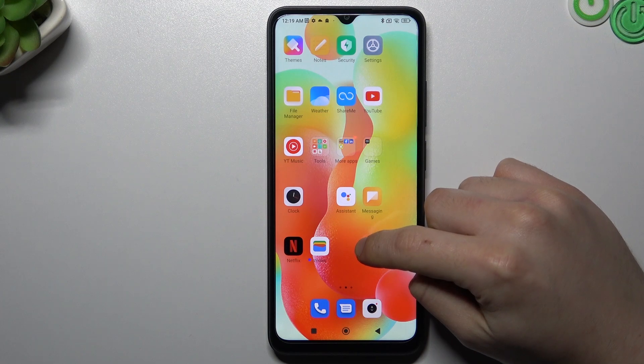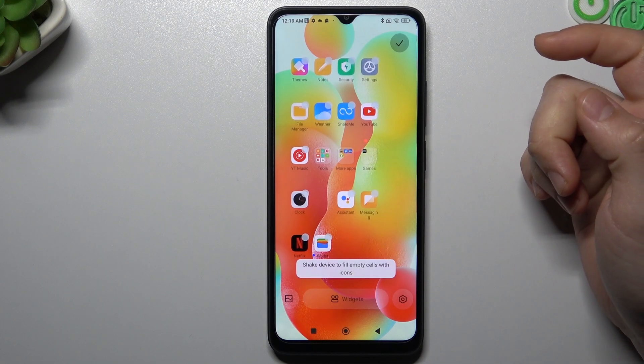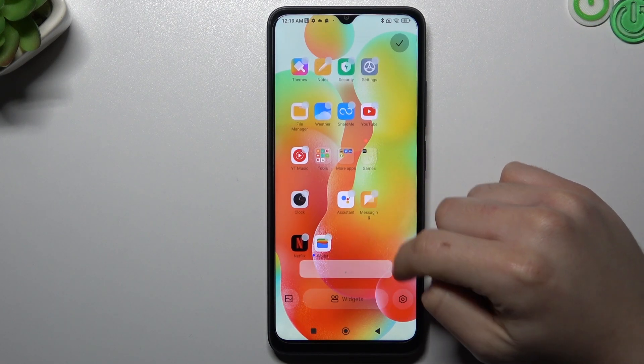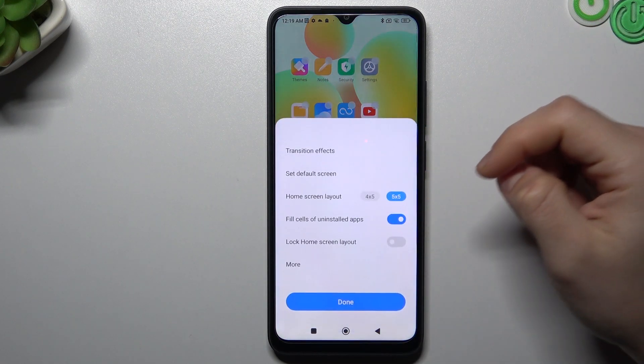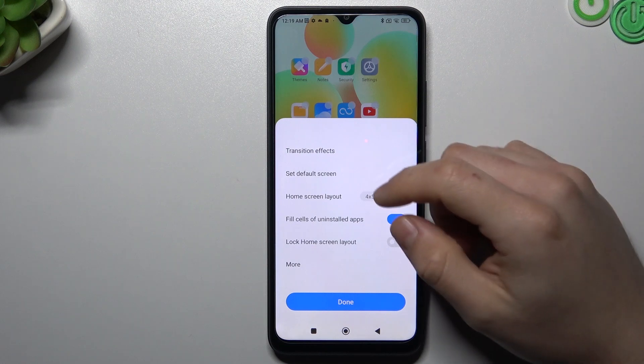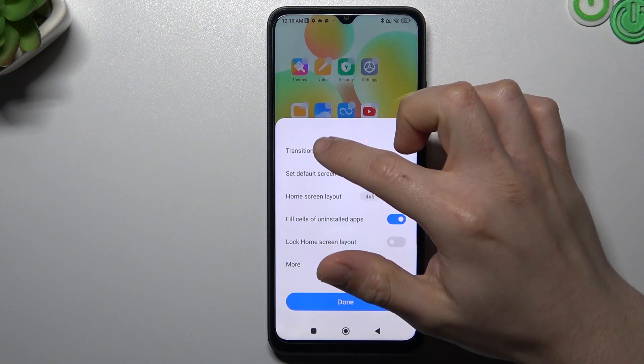At the start, if you want to open the home screen settings, hold the finger on the empty place on the home screen and choose the settings icon.